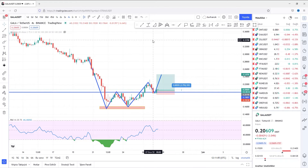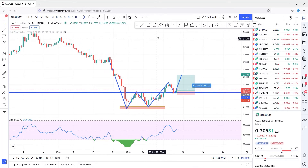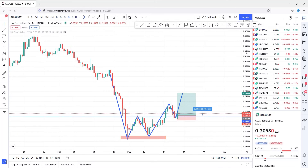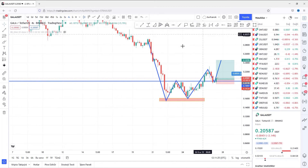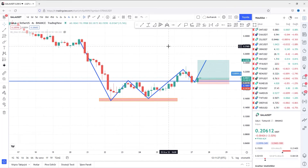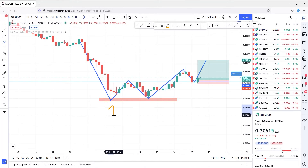But before diving into it, let's look at what is this double bottom chart pattern. As the name suggests, this pattern occurs at the bottoms of the price. To detect these patterns, we need three rules. This is the first bottom, and this is the second bottom.